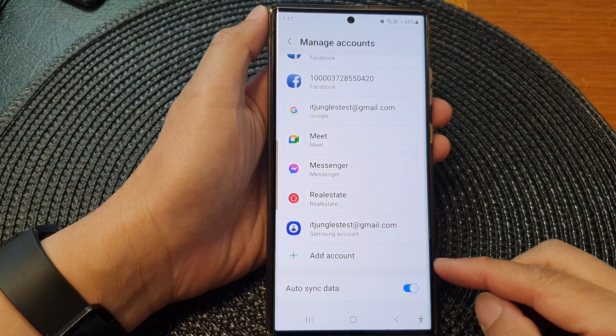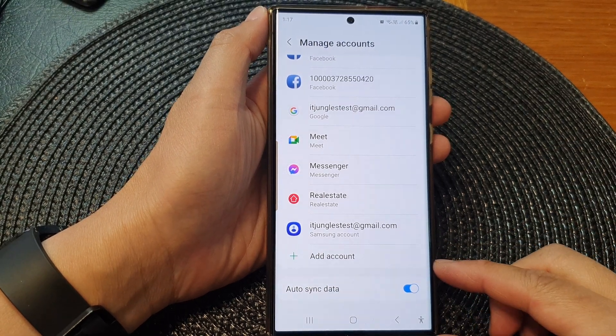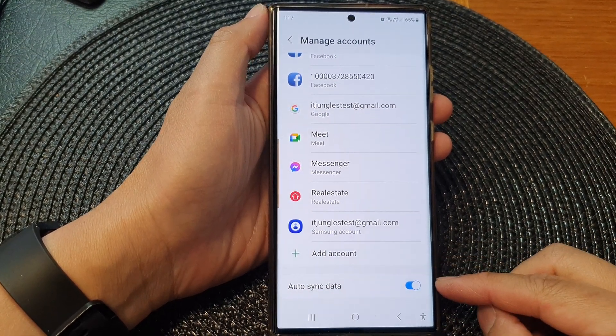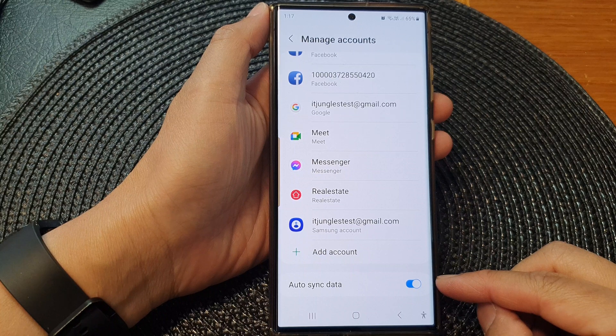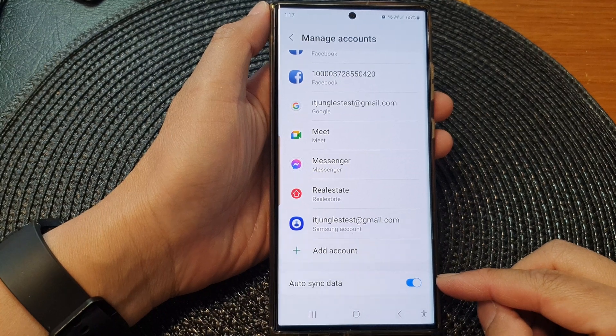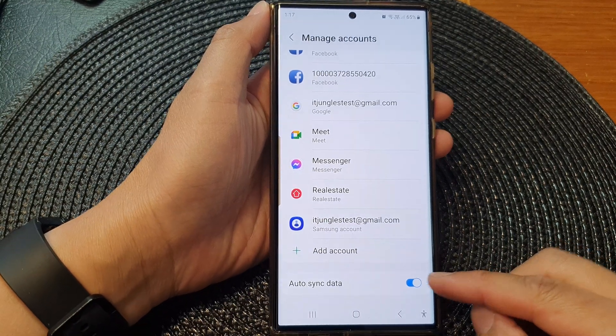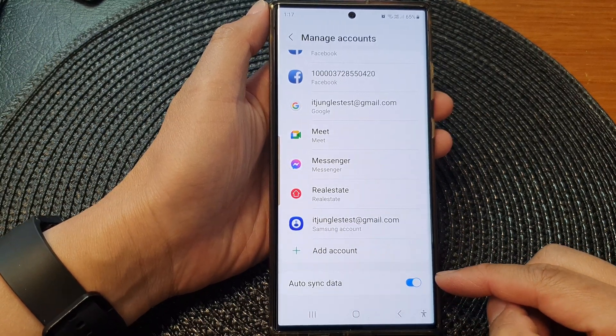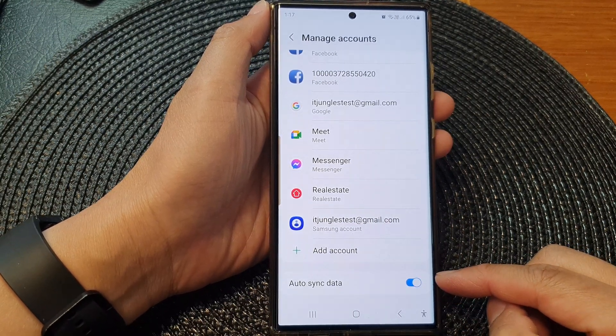Hey guys, in this video we're going to take a look at how you can enable or disable accounts auto-sync data on the Samsung Galaxy S23 series.